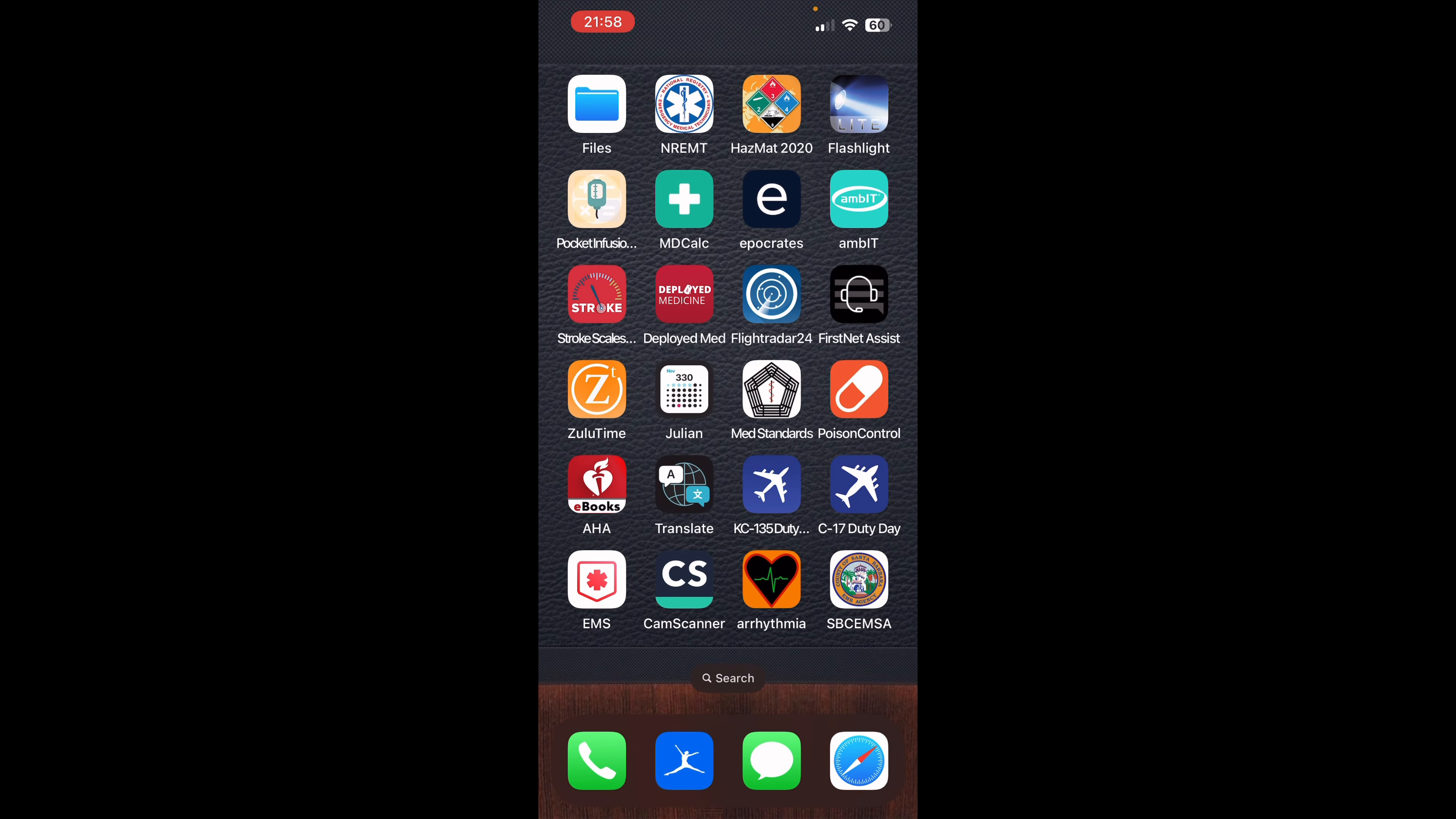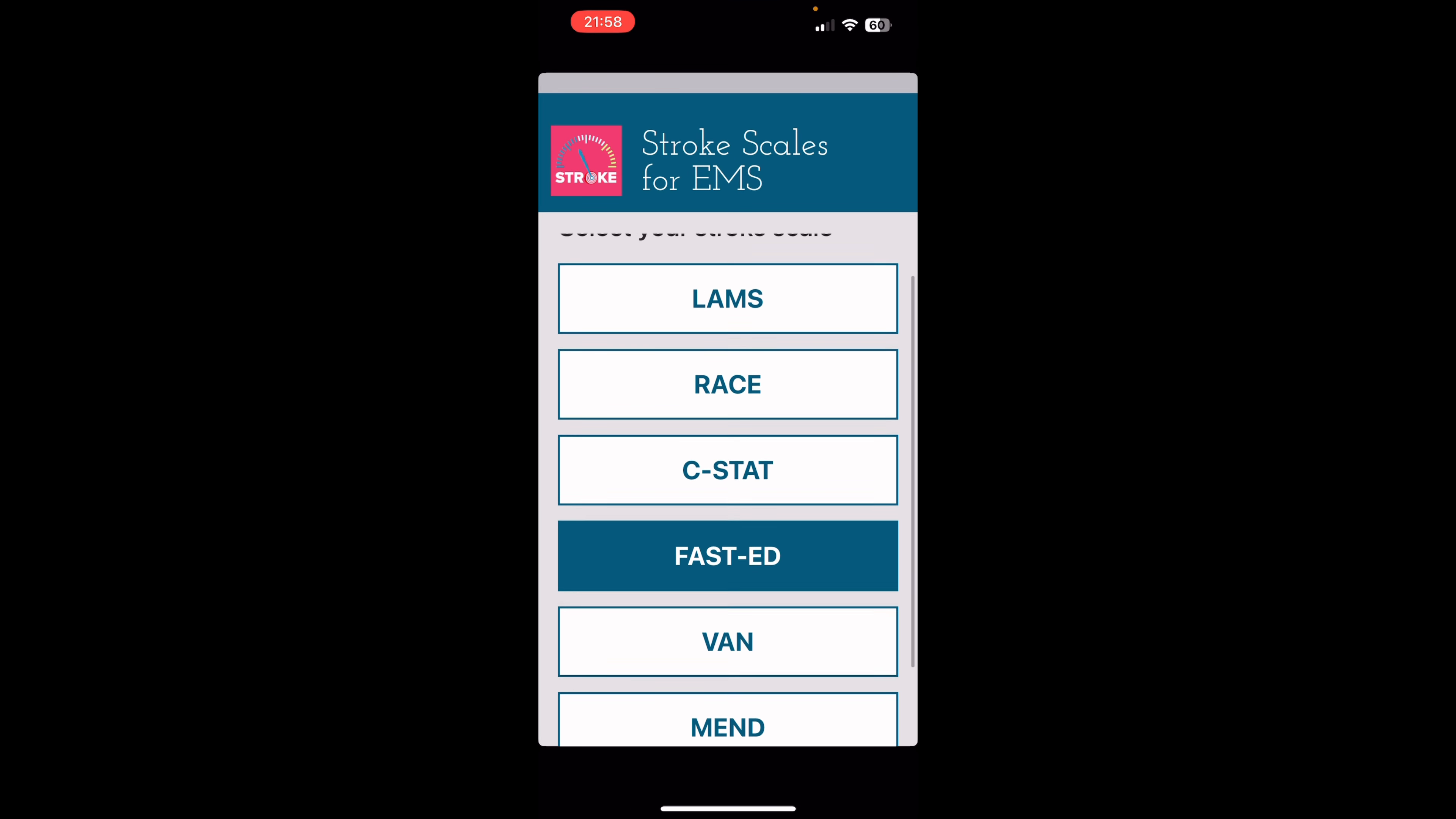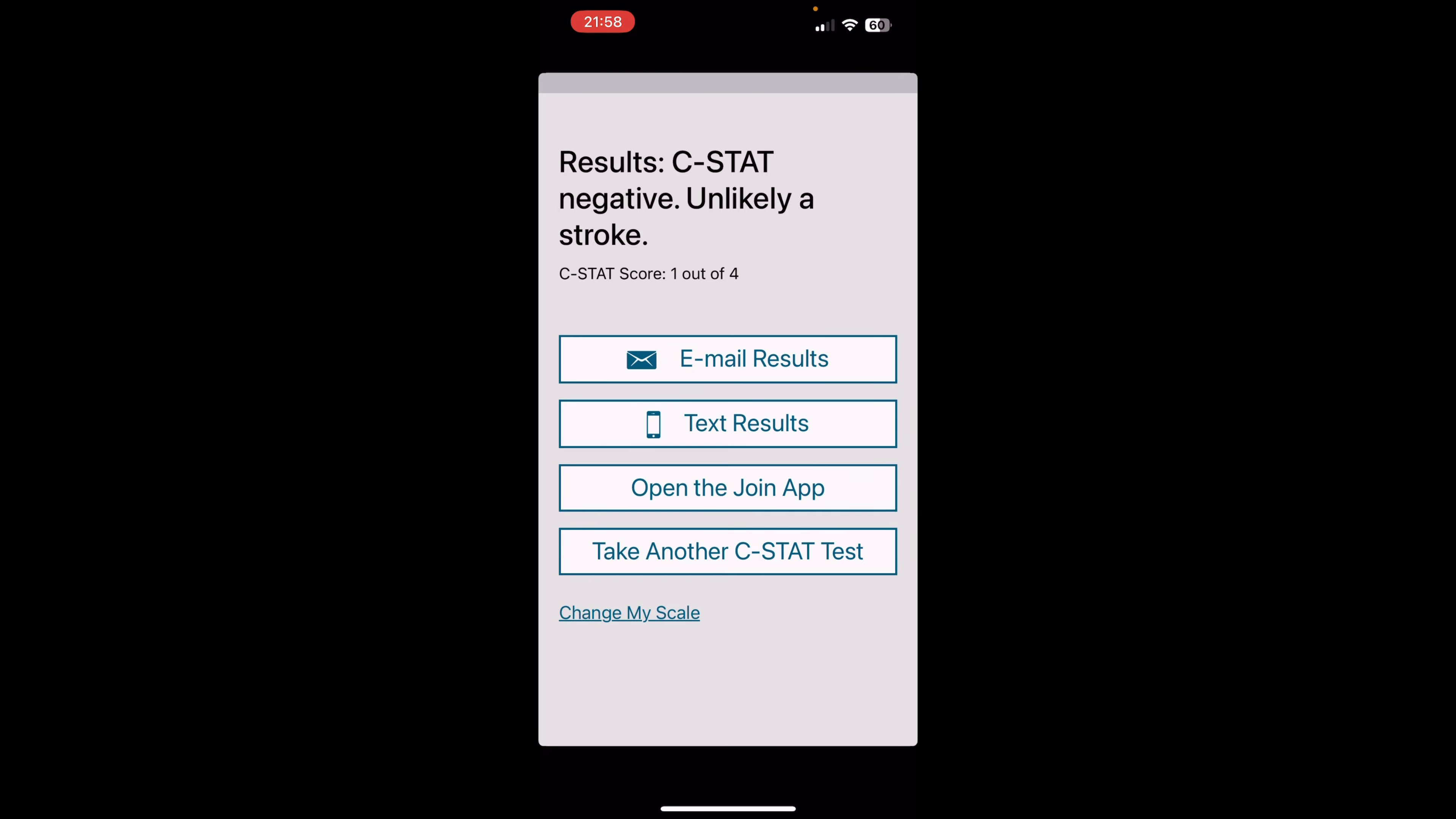Stroke scales, very similar as the MD calc. I showed you MD calc has a lot more. This just gives you a couple commonly used stroke scales for you. When you're out in the field, you can just click on them and just kind of go through your protocols. There you go. Easy as that.